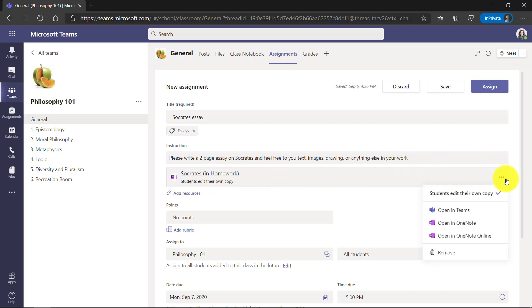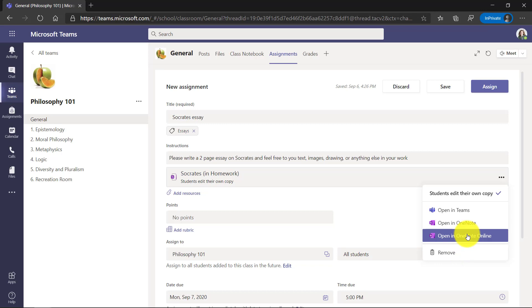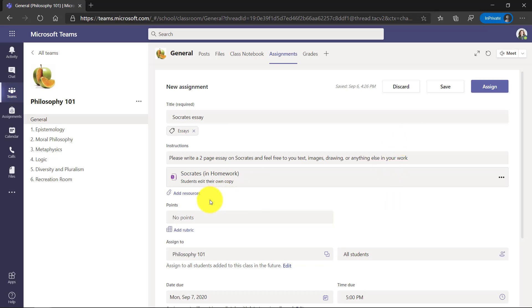The dot dot dot menu, I could remove that. I could open it online if I want to see what it looks like. We'll just leave it as it is. We'll make this worth 20 points.